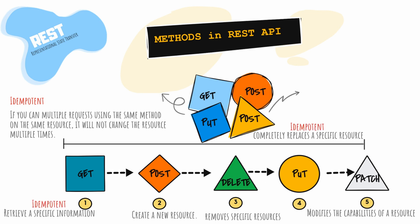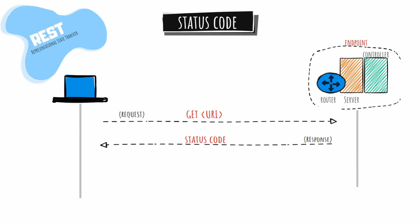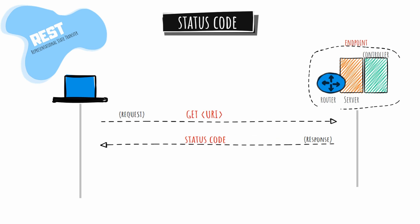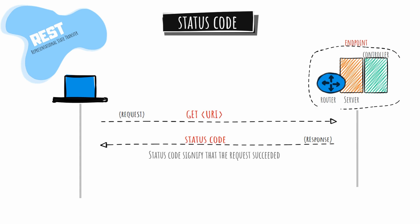When an HTTP method is used, a certain response code is returned depending on the outcome. For example, when a client successfully retrieves a resource with the GET method, the client will receive a status code indicating the request succeeded. The IETF developed the HTTP response codes.